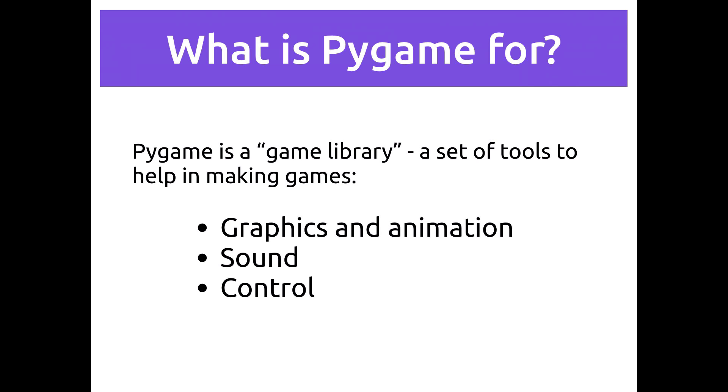Okay, so first of all, what is Pygame? What is it for? Well, Pygame is what's called a game library, and a library is just a collection of tools, and these tools happen to be ones that are really helpful for the common things you need to do when you're making games, like showing graphics on the screen and animating it, playing sound, and controlling things using mouse or keyboard or a gamepad or whatever you're using for control.